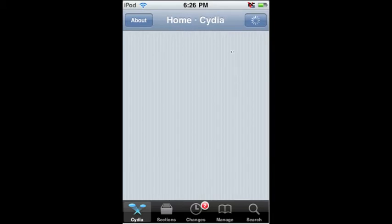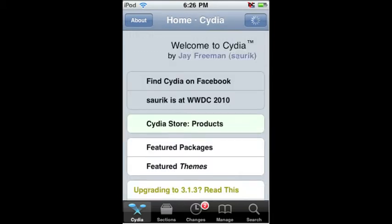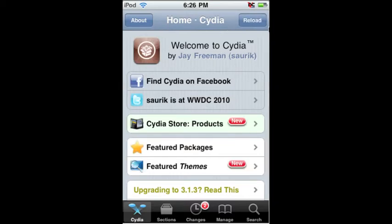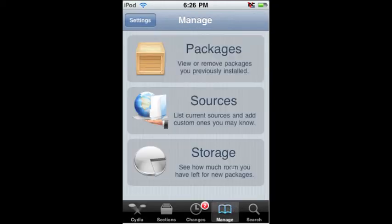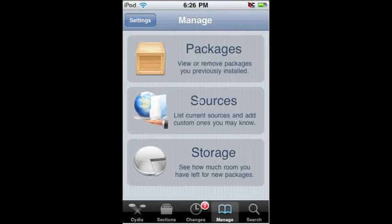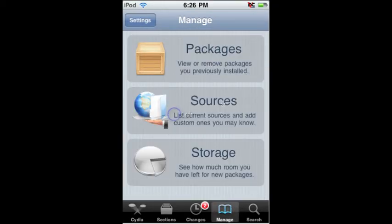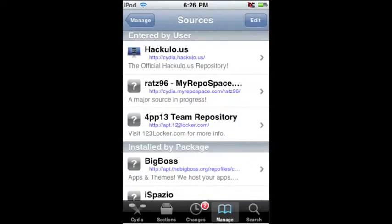Alright, let it completely load — it takes a while. Now what you're going to do is go into Manage down here, then you're going to click on Sources here.